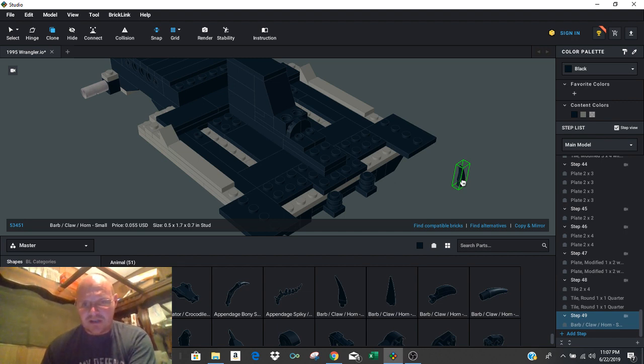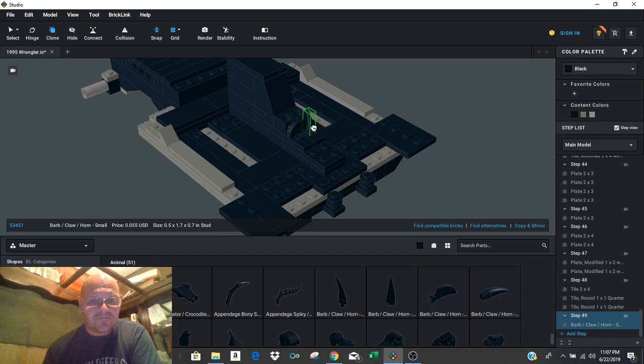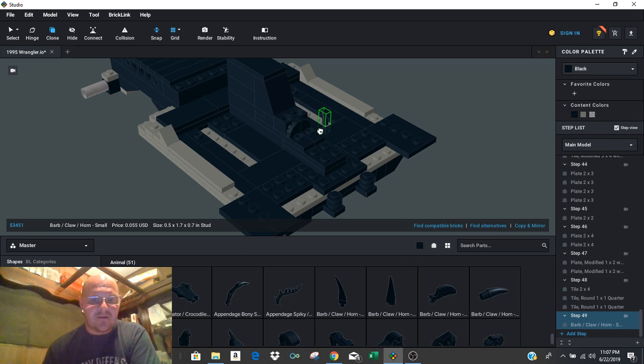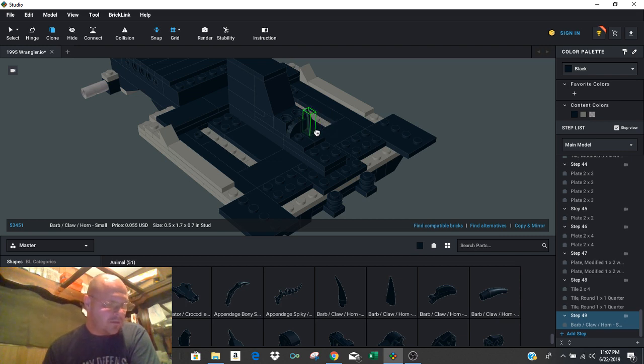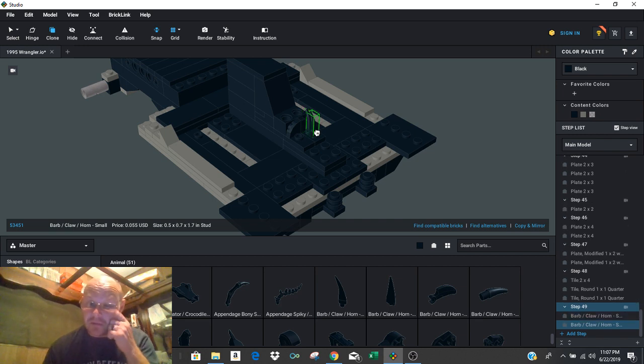From here, I'm just going to go ahead and press right once and that'll be at the right angle that I want it to go in. And as you can see, it popped right into the middle of the stud on this modified plate. So that's where I'm going to put it is right there.